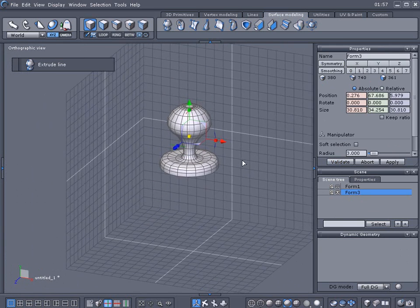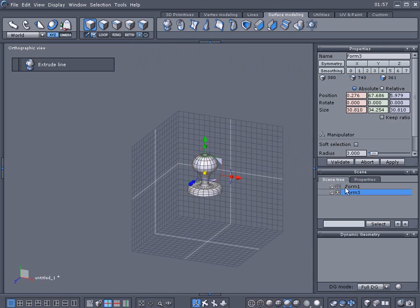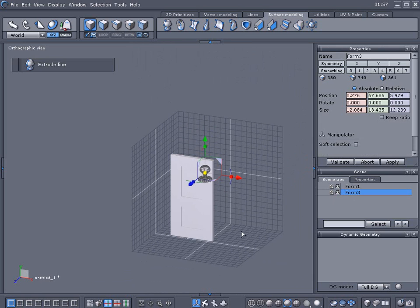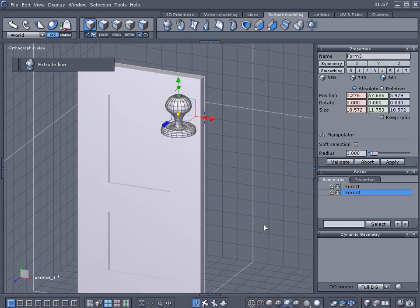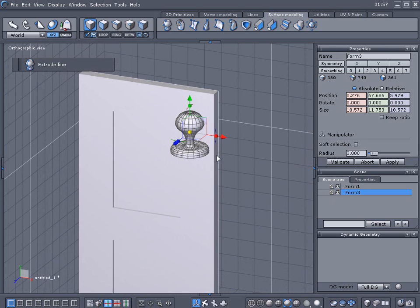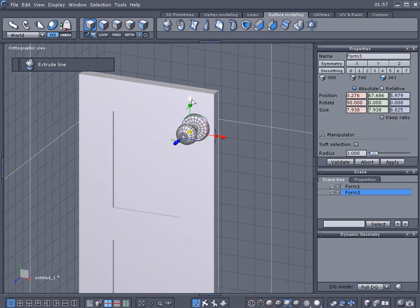Collapse the dynamic geometry. Scale this down to fit the door a little bit here. Hold the shift key to snap it.